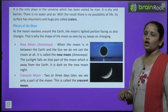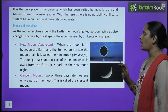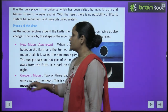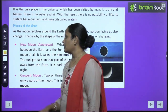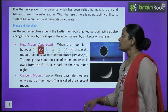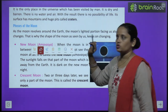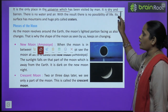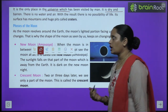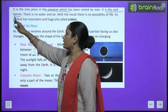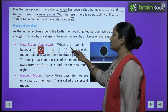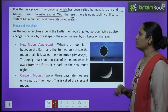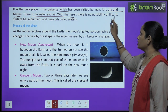The moon is the only place in the universe which has been visited by man. It is dry and barren — there is no water and no air, and with the result there is no possibility of life.